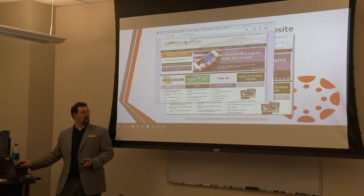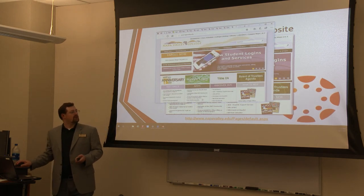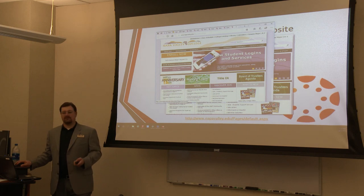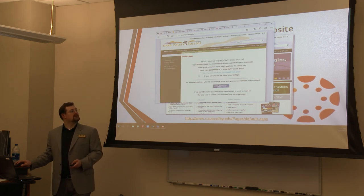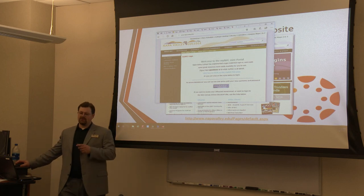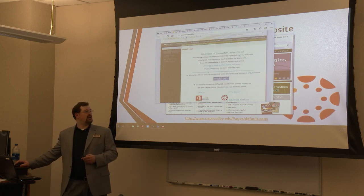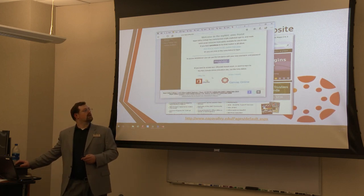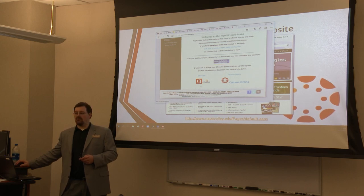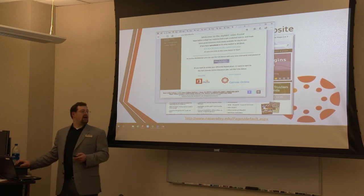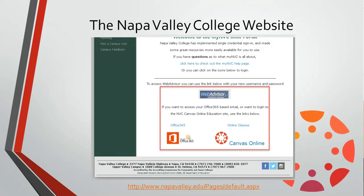it will bring up our webpage. I'm going to go up to My MVC Login, hit that link, and now I'll be taken to the portal page. If I scroll down, I can see I have a link to WebAdvisor, a link to Office 365, and a link to Canvas Online. So these are the three accounts that you have as a Napa Valley College student.